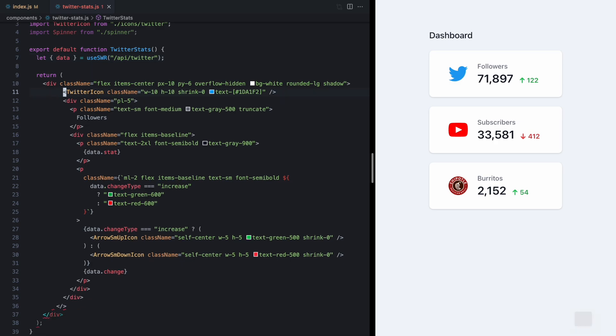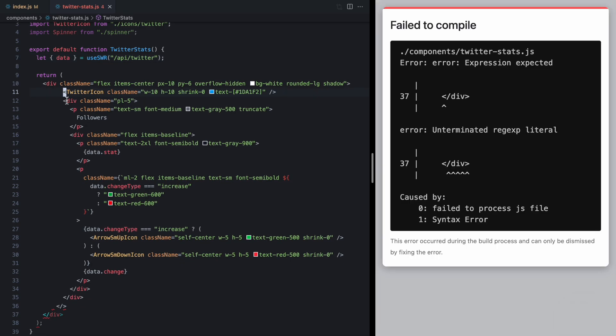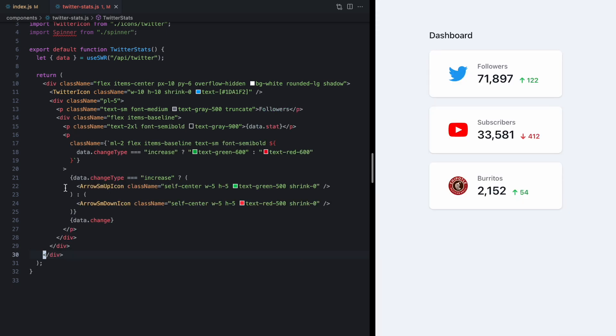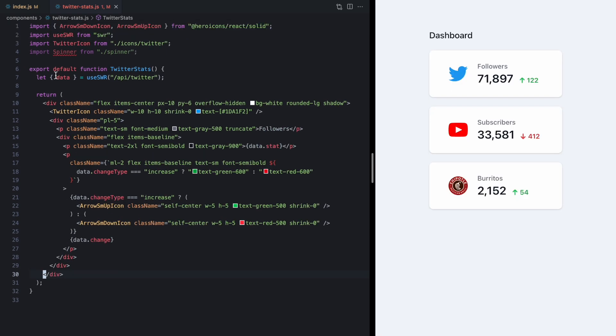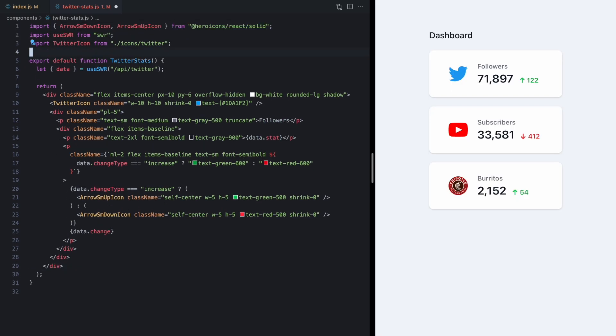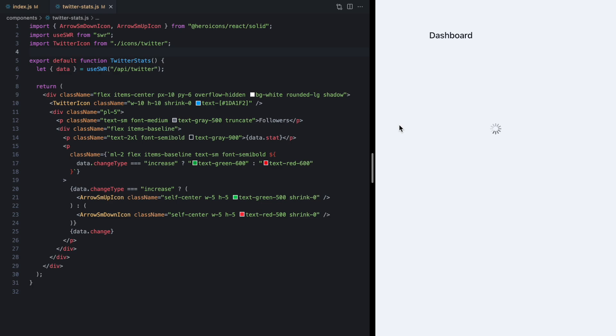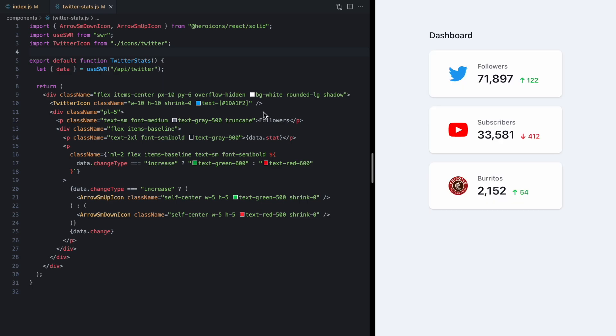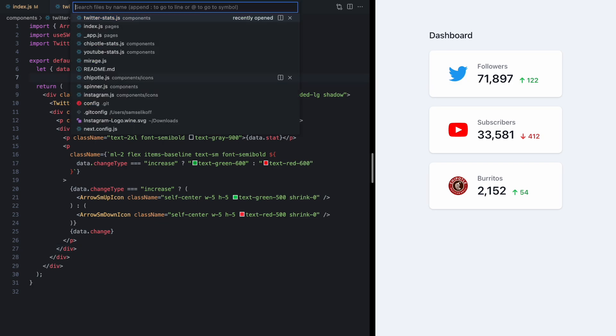So we can delete all this code right here. Get rid of this little fragment down here. Get rid of the spinner import. Go ahead and refresh. And we see exactly the same thing. But our code is much simpler.